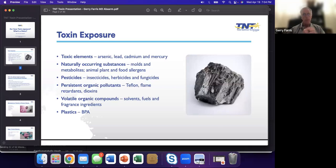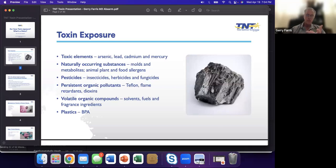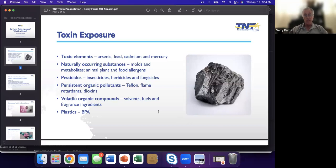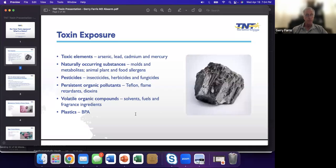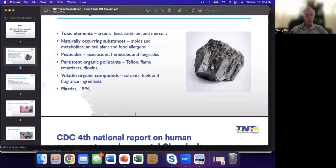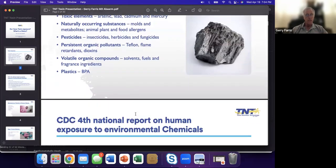We realize now that glyphosate and some of these insecticides are fat-soluble and bind irreversibly, so they can cause problems. We have what are called POPs, the persistent organic pollutants. This is stuff we see every day. Teflon, flame retardants. Then what are called VOCs, volatile organics: solvents, fuels, and fragrances. Very common, especially in cosmetics. The last area is plastics, BPA.